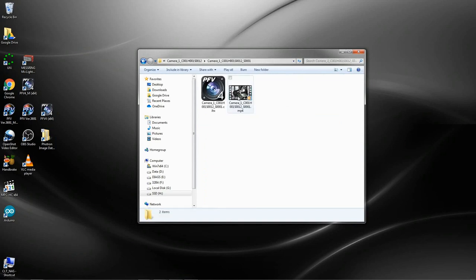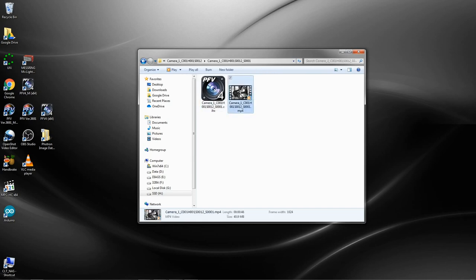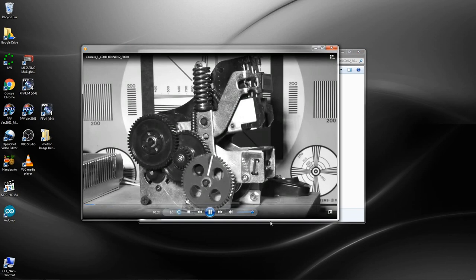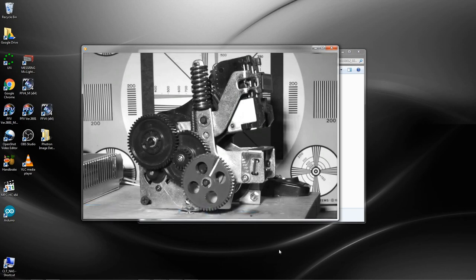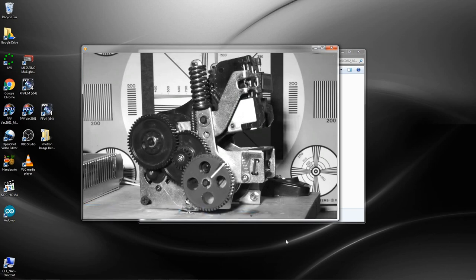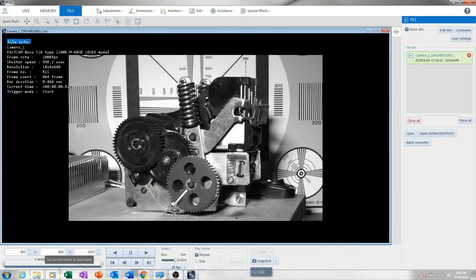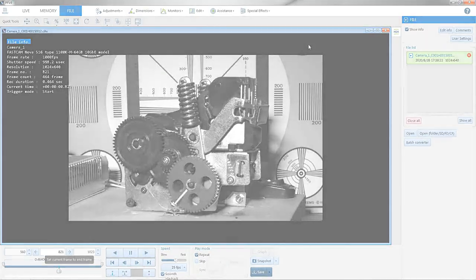And then here is the MP4 file along with the CIHX, which is a metadata file, with all the information describing it. You don't have to keep it, but it's recommended if you want to load it back into PFV. And here's Windows playing the MP4 file that we just made. That concludes this video. See you again soon.